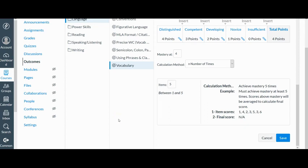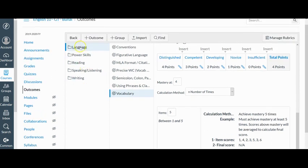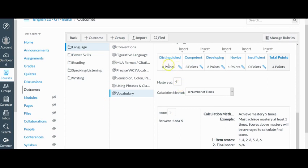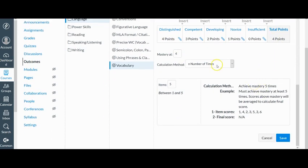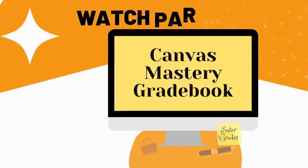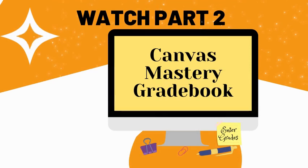So to recap, the three things to consider before we dive into the technology are your categories for your standards, and then your rubric terminology, and then finally how you wish to calculate mastery in the Canvas Learning Mastery gradebook. Now we're ready to dive into the technology and actually go ahead and set this up.